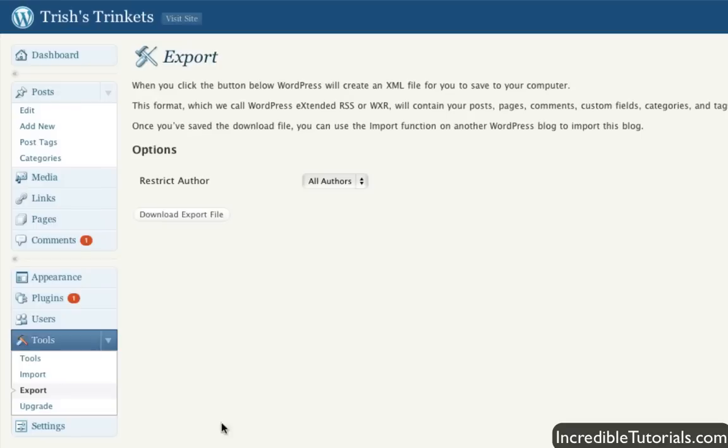Exporting allows you to do the opposite of that. You export your website out, and then you download it to your computer so that you can import it into another website later on.